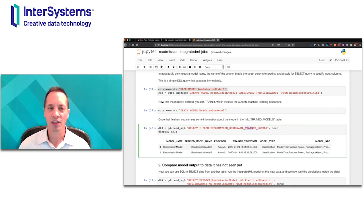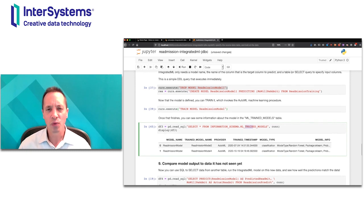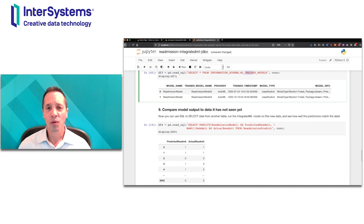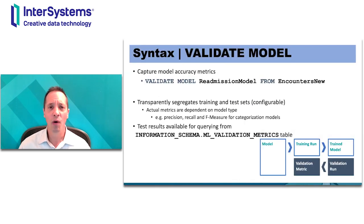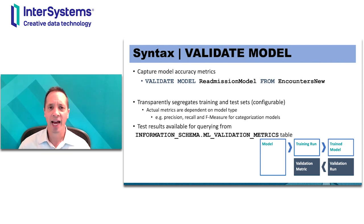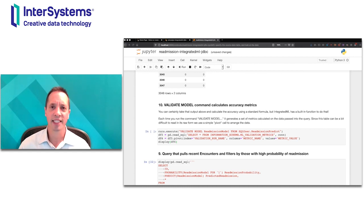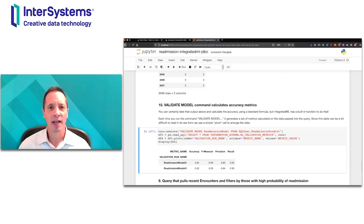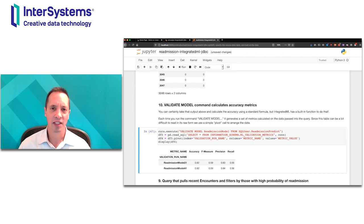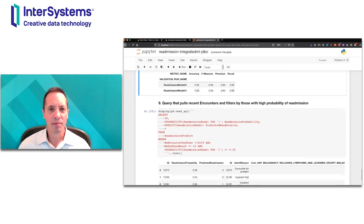Once training is finished, you might want to get an idea of how well the model works. We have a separate SQL statement to calculate accuracy metrics: VALIDATE MODEL calculates some typical accuracy metrics, and you can pass it an arbitrary data set to evaluate on. You specify the name of the model and the evaluation data set, then query the results table. I'm going to use a bit of Python here to pivot the results to make them easier to read. The metrics are not too bad, not too great, but good enough for now.